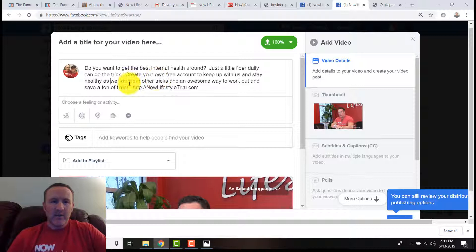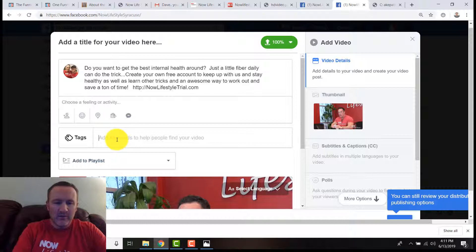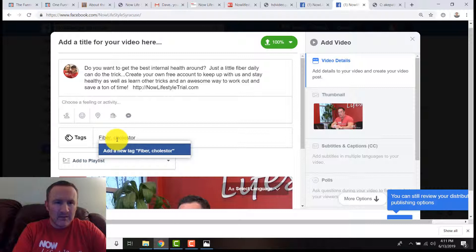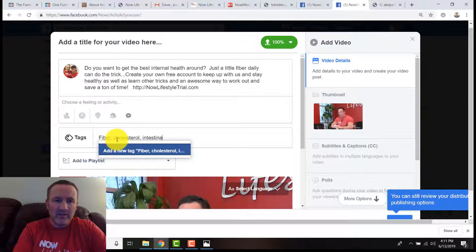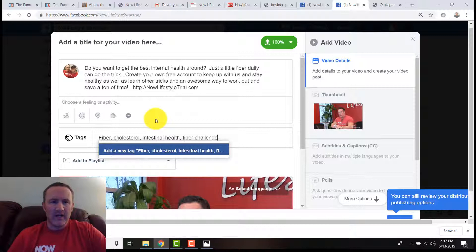Hopefully you get the point. I can come back and re-edit this, but I have this here. Keywords and tags: we can do fiber, we can do cholesterol, intestinal health—who knows what people are looking for. If you can put some tags in there that might help out, that would actually be good.